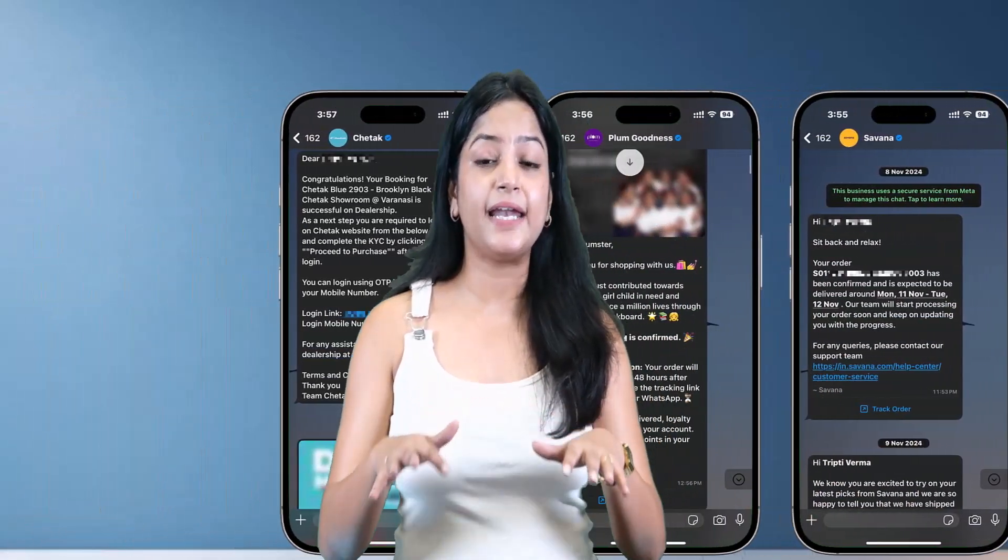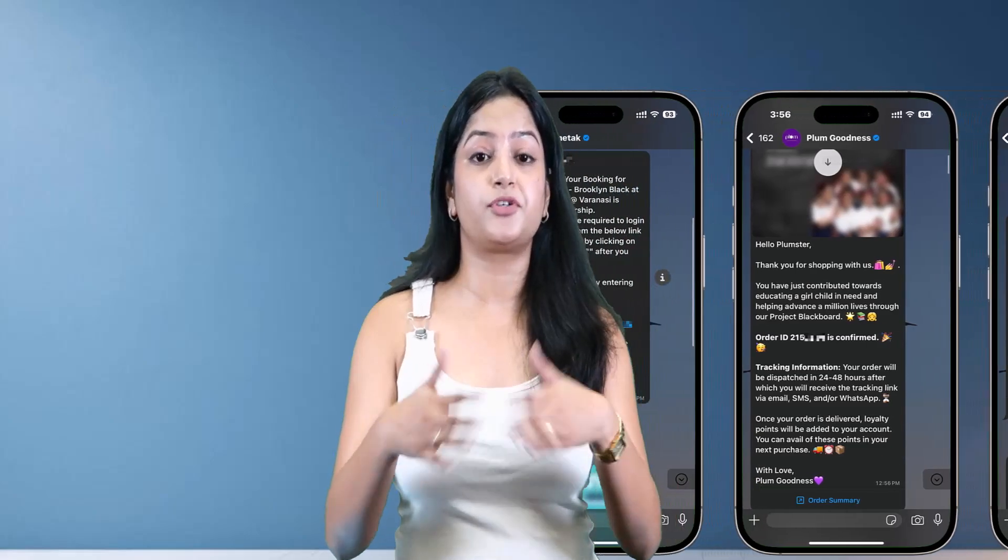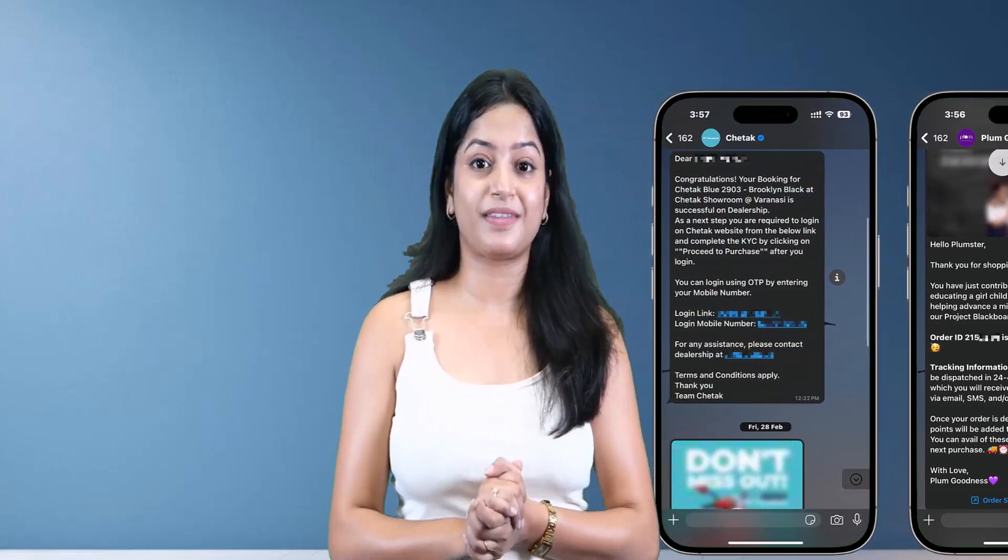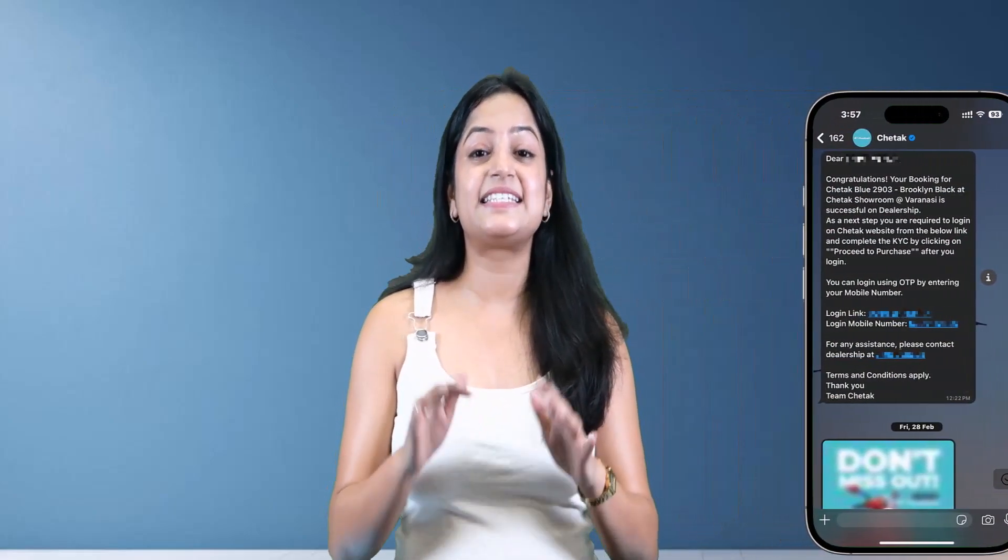This is the same automation strategy that big brands use to keep their customers informed instantly and professionally. And that's the LeminAI dashboard, packed with features to make WhatsApp marketing easy and affordable.